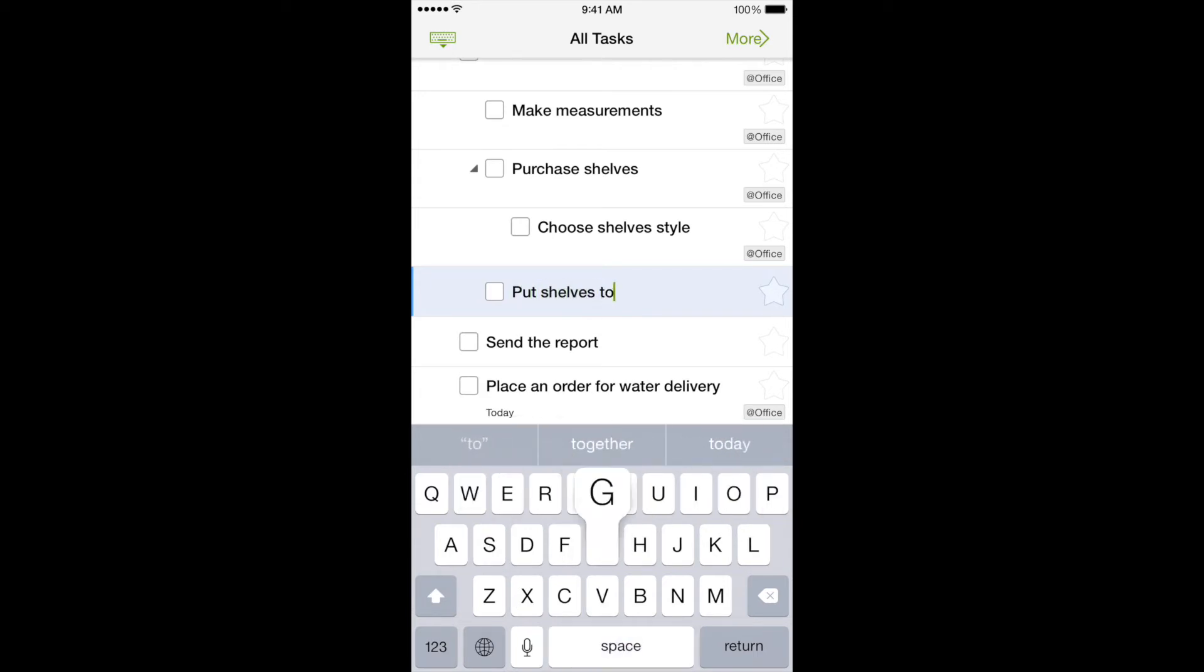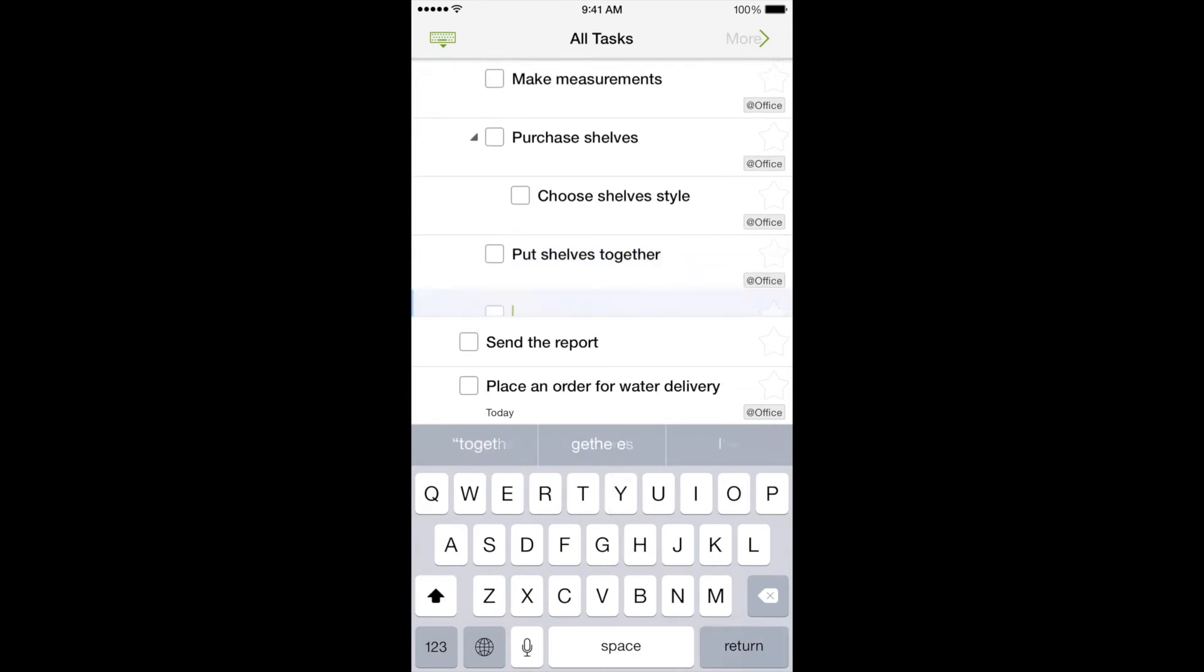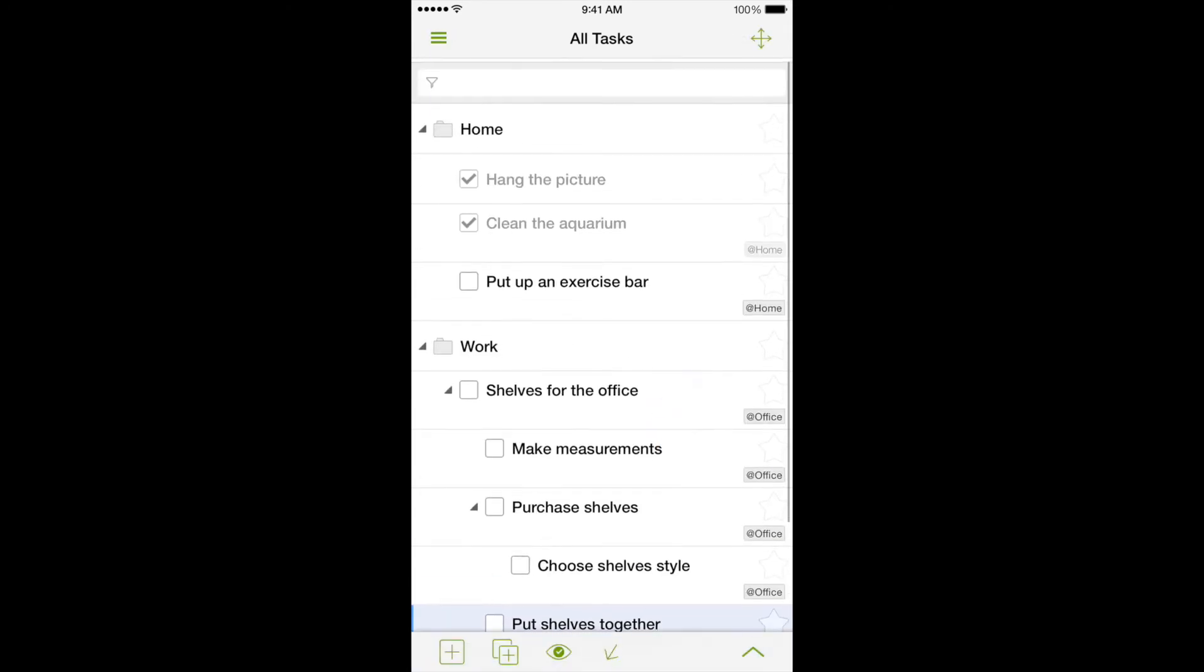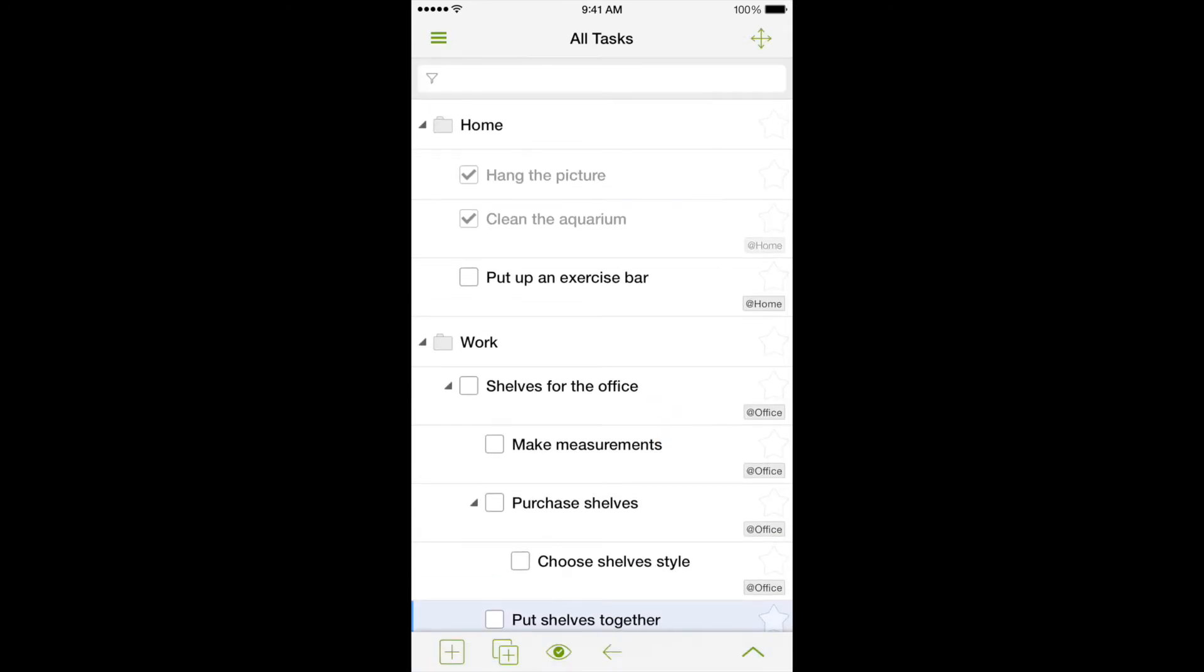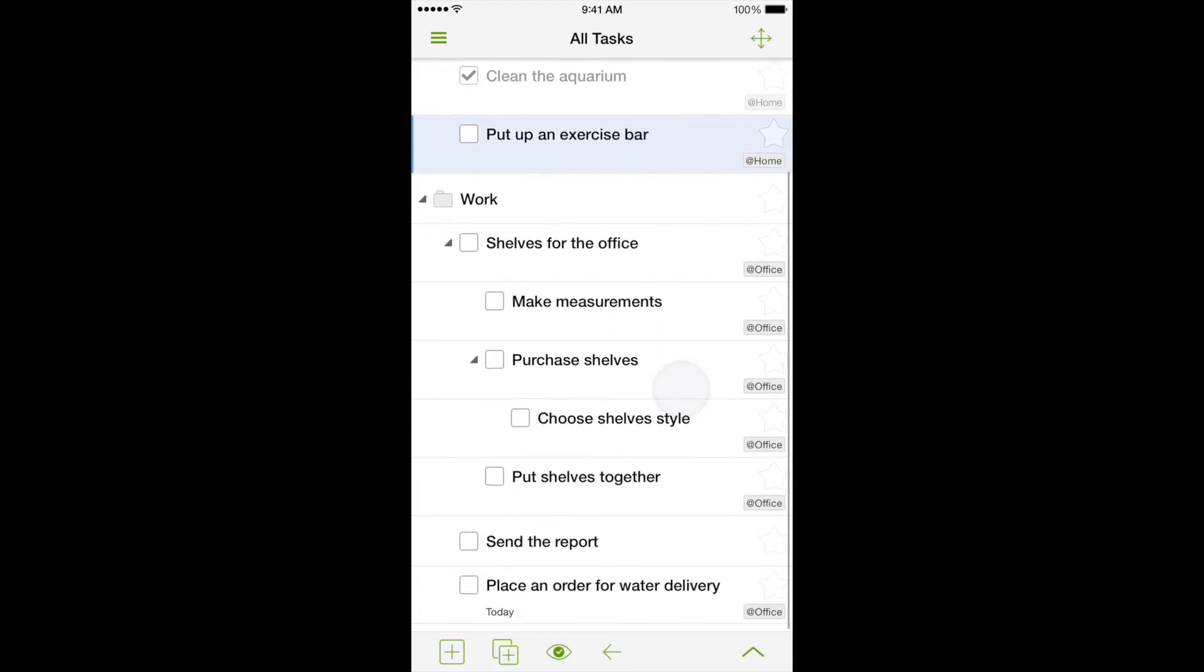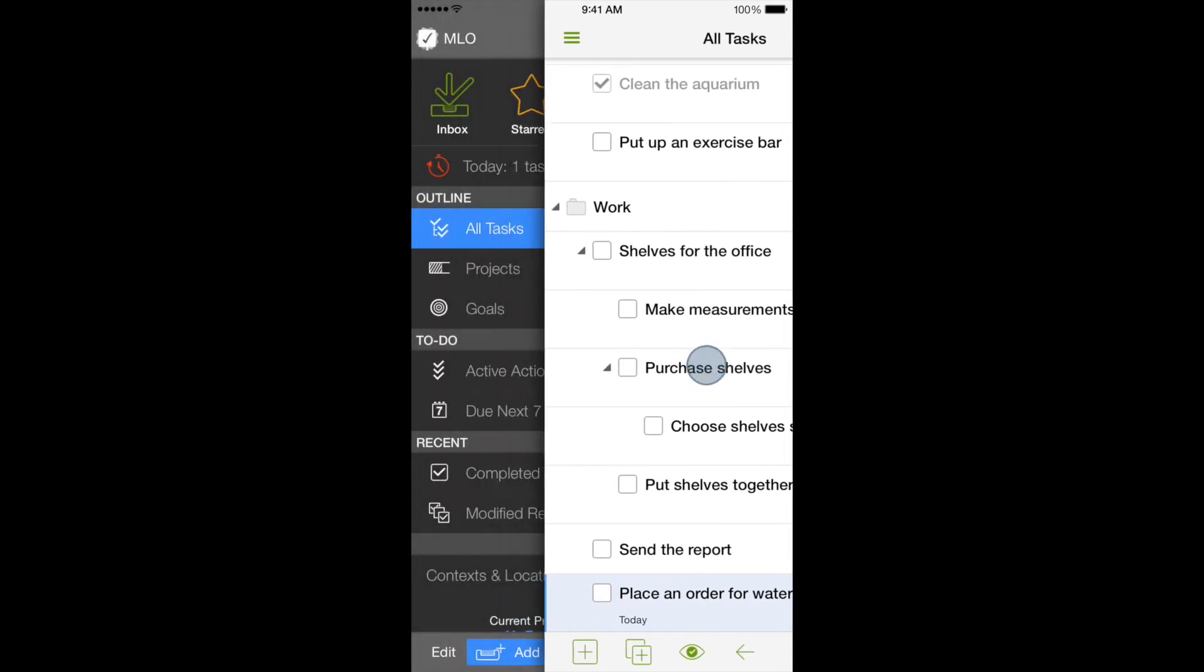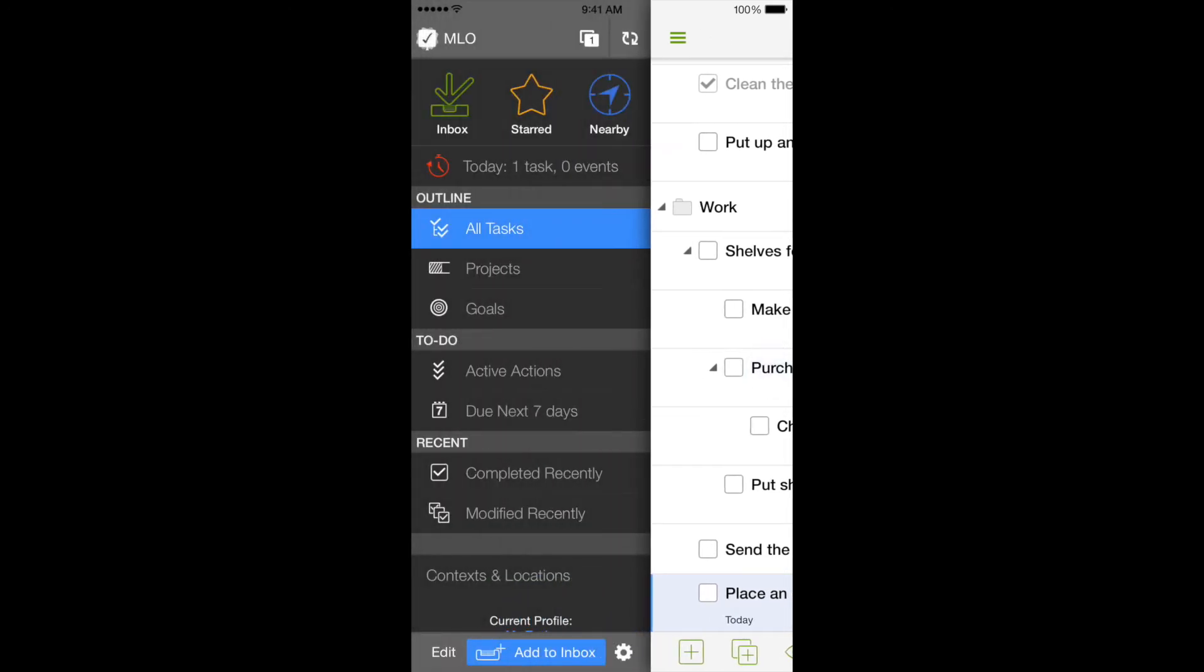All tasks are stored in a single outline in MyLifeOrganized. And this outline can grow, containing different tasks, completed, save for later, and the most urgent ones. In order to choose only needed tasks from this structure, you need filters or views.